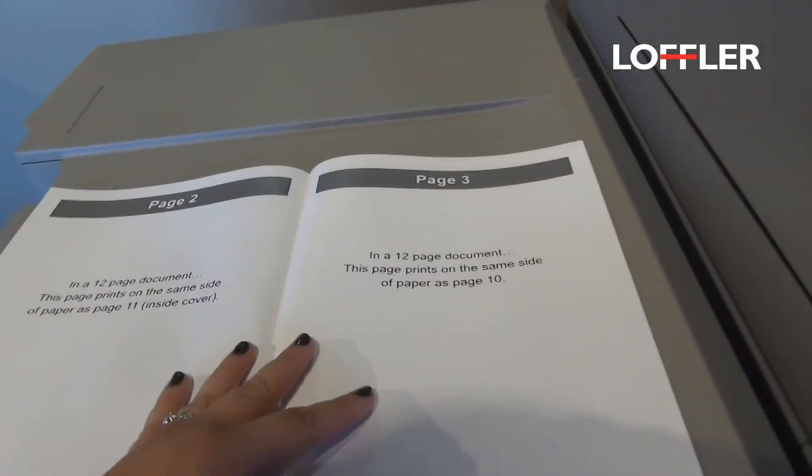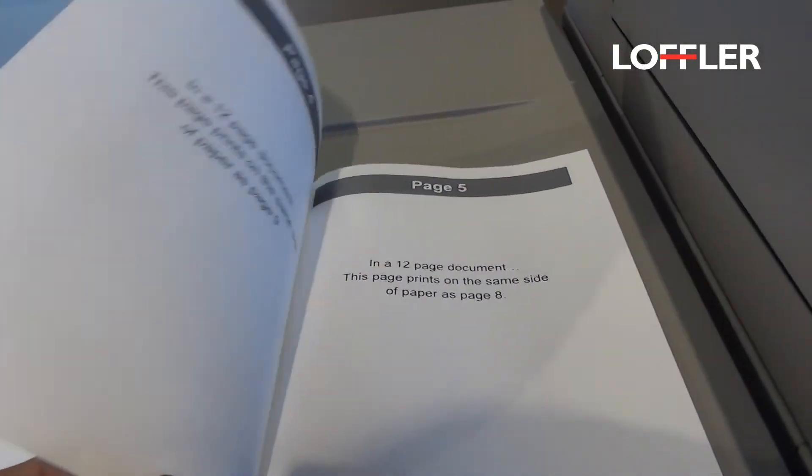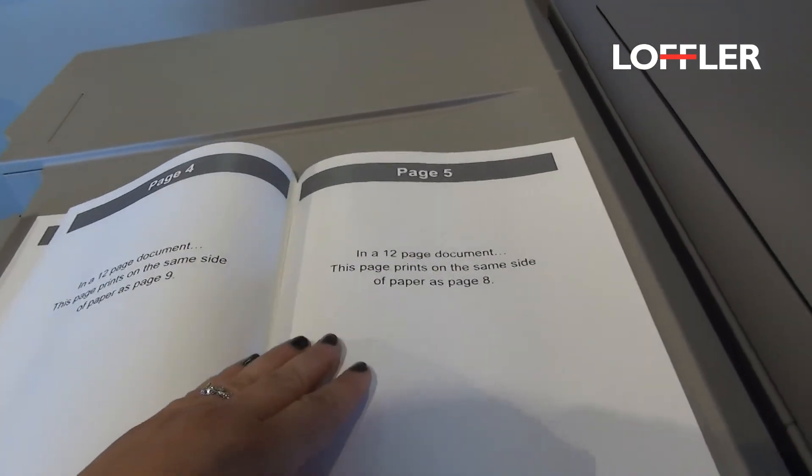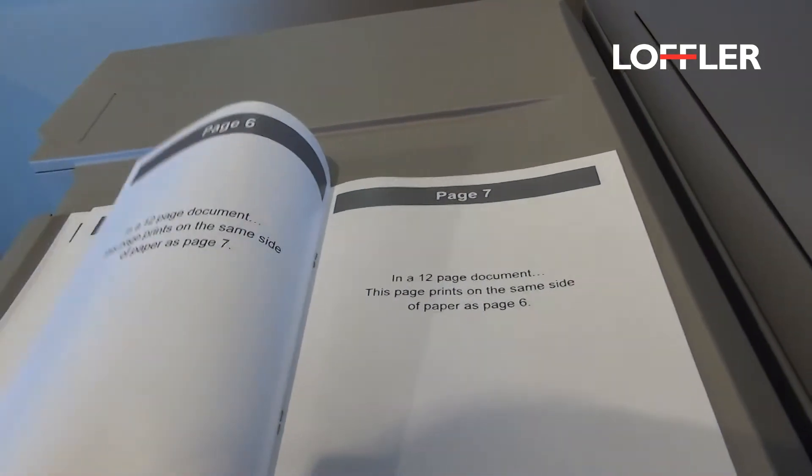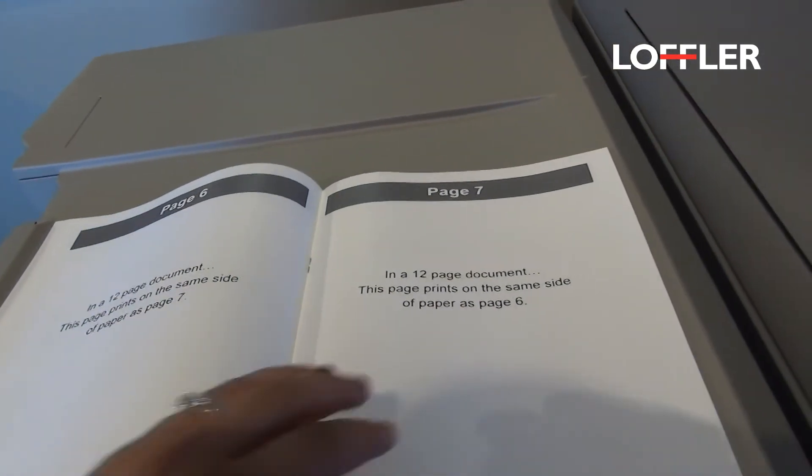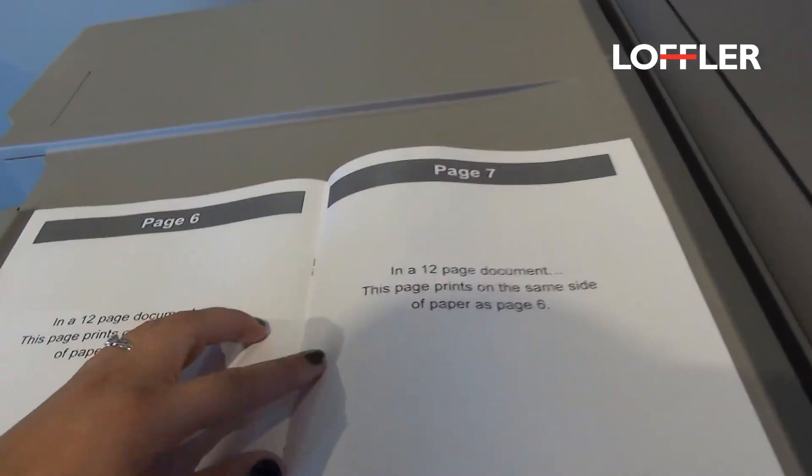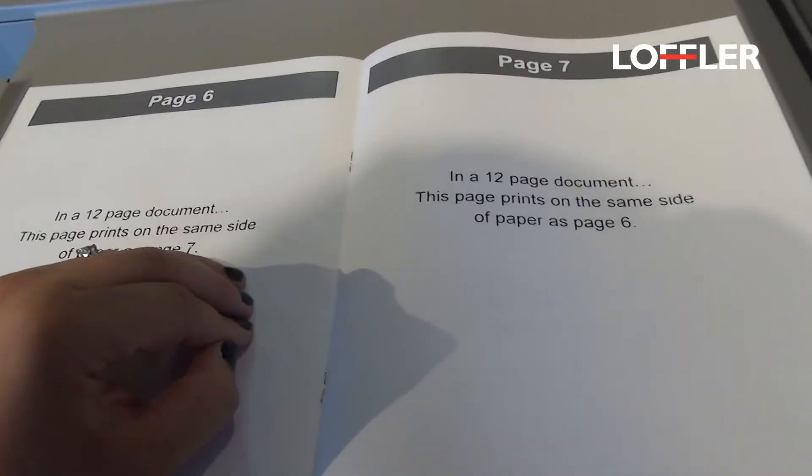You can see page 2, 3, 4, 5, etc. all went out in the correct order. And it stapled and folded right in the center.